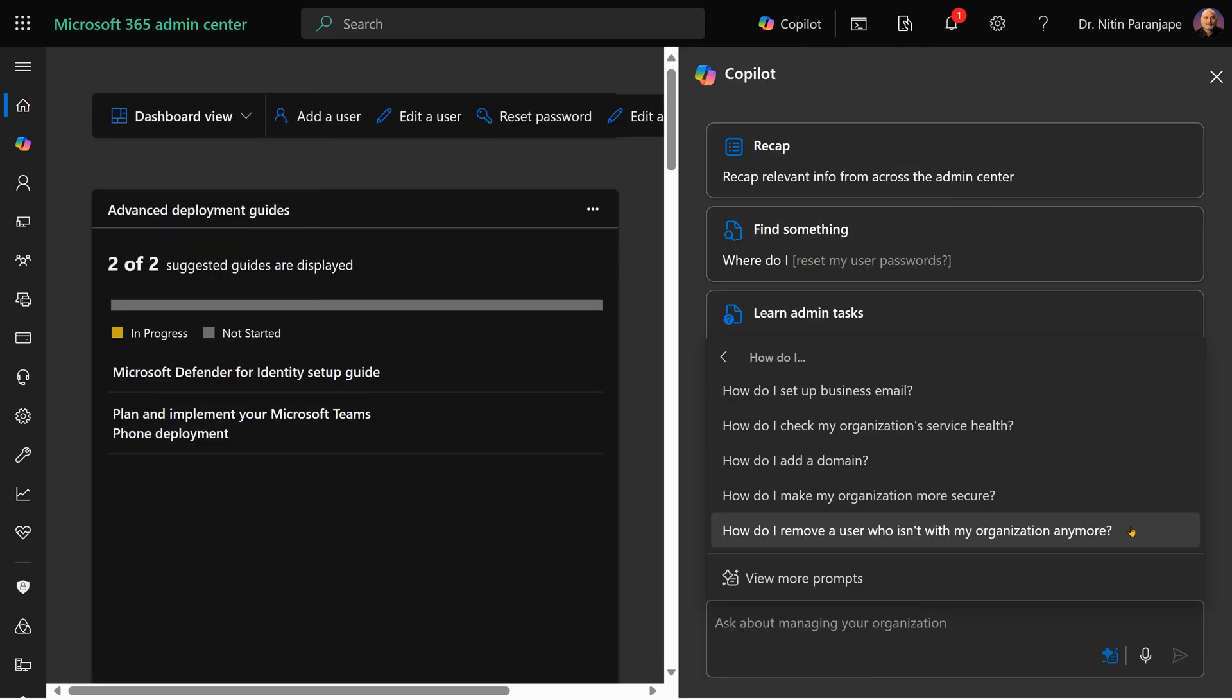When you click on the view prompt button, it will give you broad categories of what it can do and then you can select what you want.